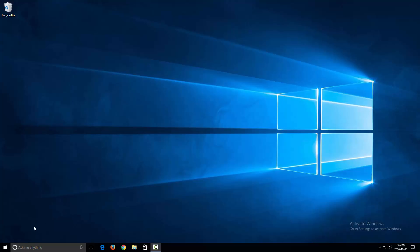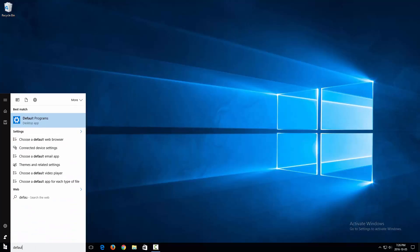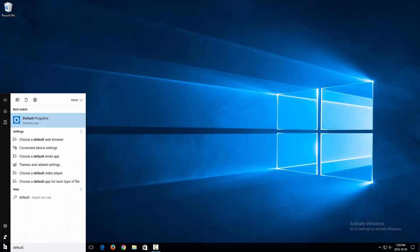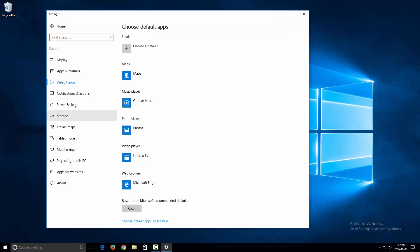First, what you want to do is click on your start button on the bottom left, then type in 'default' and you'll see here there's an option that says 'Default programs.' You can click on this.